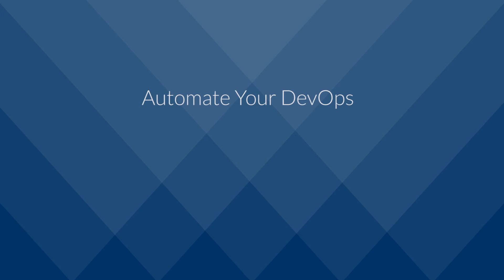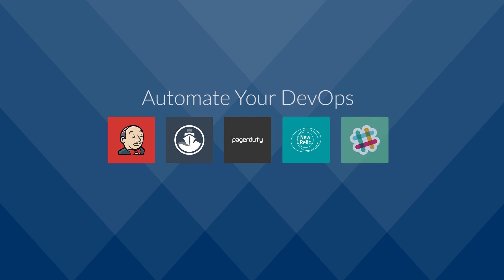If your workflows involve other DevOps tools, rest assured you can use Workato to connect to other cloud apps such as Jenkins, Codeship, PagerDuty, New Relic, Slack, and many more.